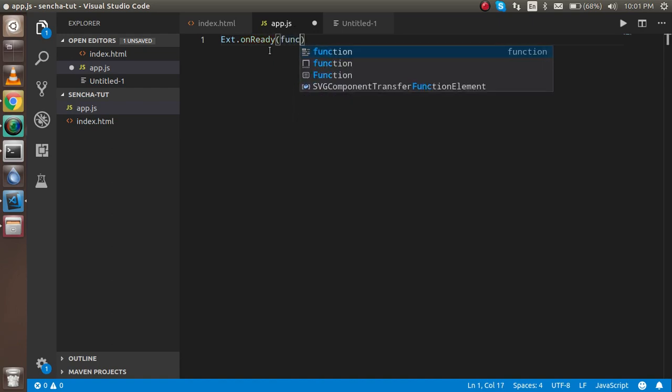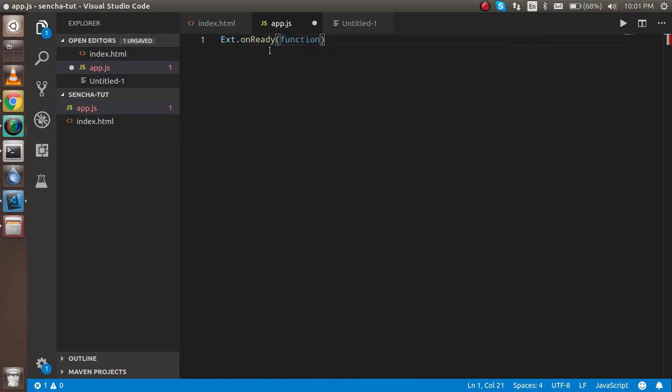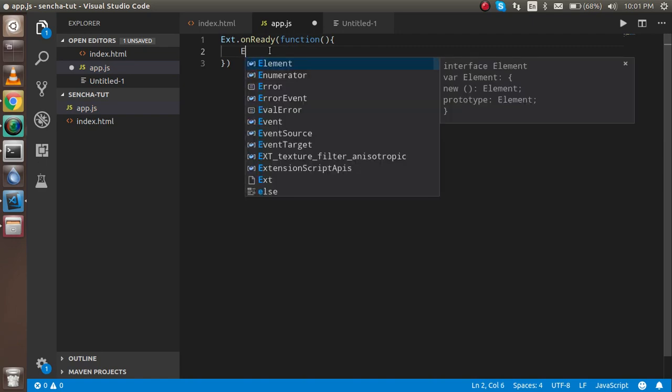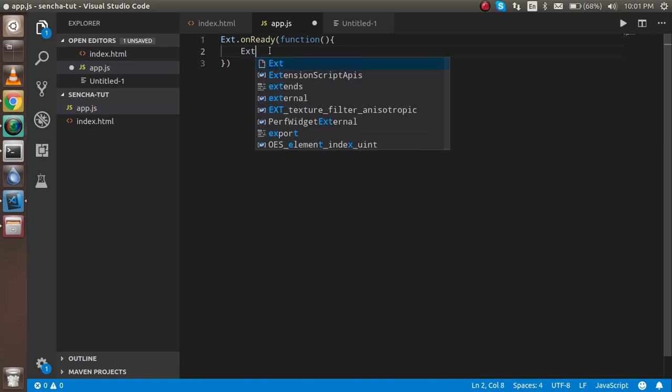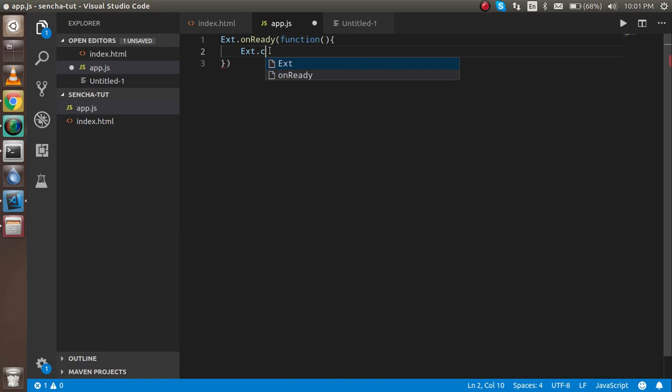Here we can call a function, and in this function, this is the callback function, we have to use our code that we actually want to make. So I can use Ext.create.